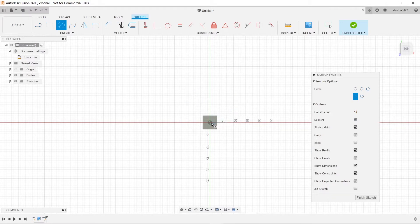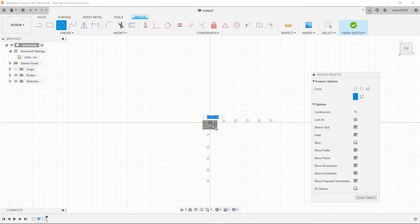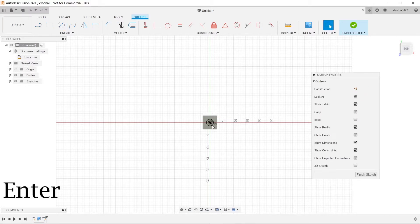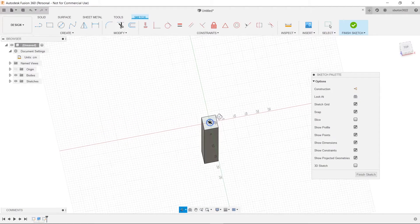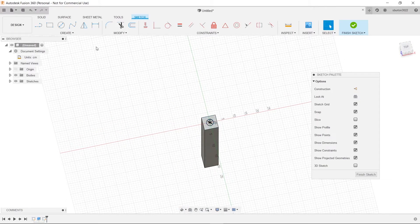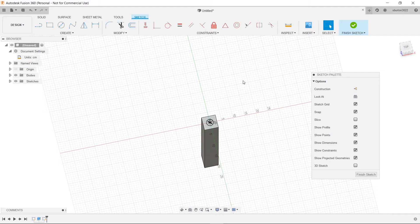So we're going to click on the center here and we'll make this three centimeters. Press enter. Got our nice little circle.